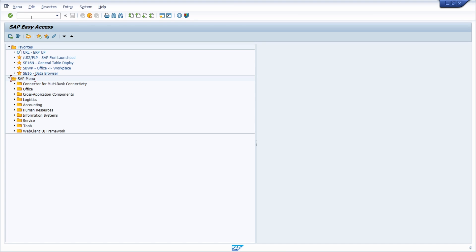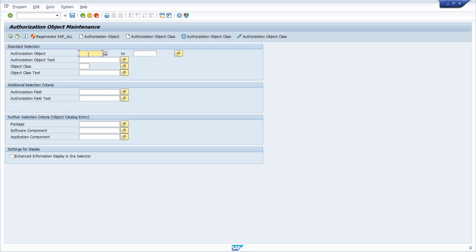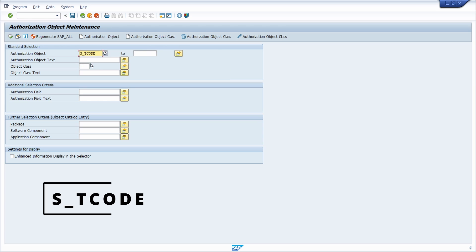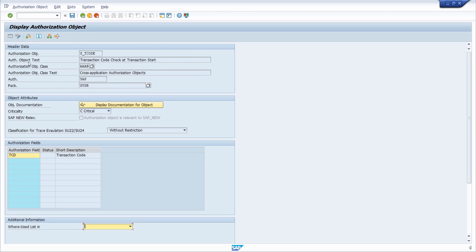Let's get started directly with the authorization object of a transaction. If you open up transaction code SU21 you can maintain authorization objects, but you can also display them. Here we open up the very important authorization object S_TCODE. Once you've entered it and executed the selection, you can see the authorization object — the text, the object class, the package, the criticality, and the authorization fields.